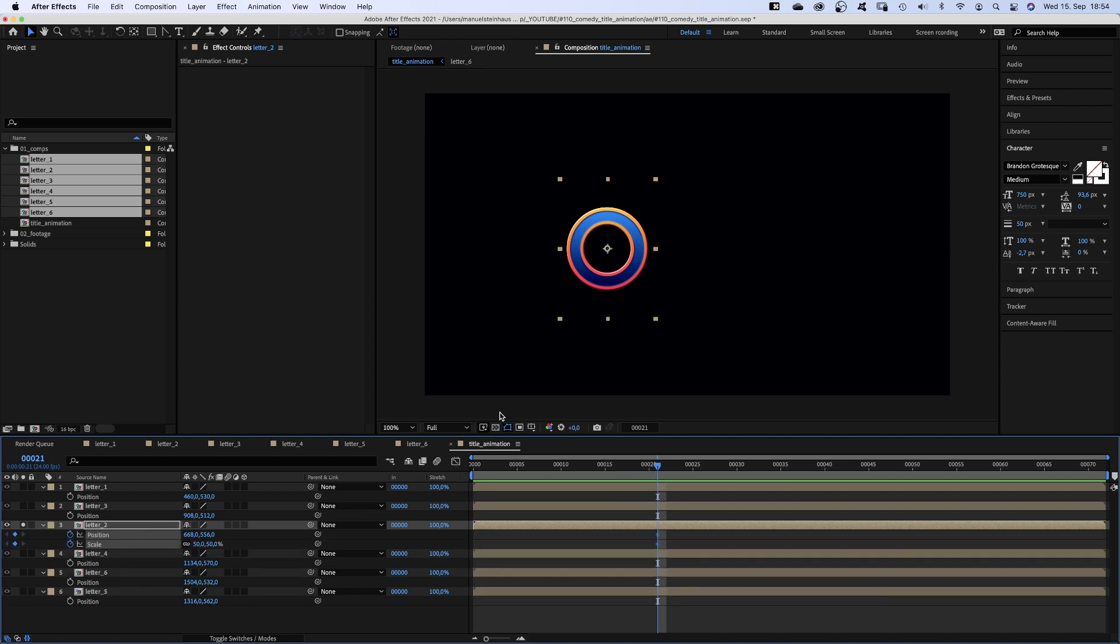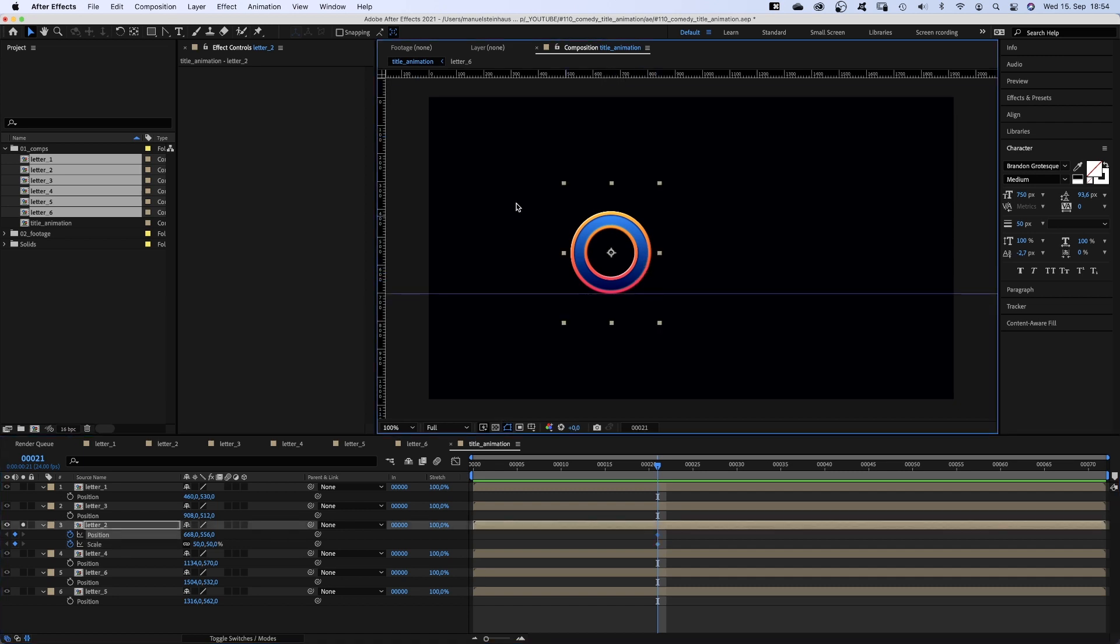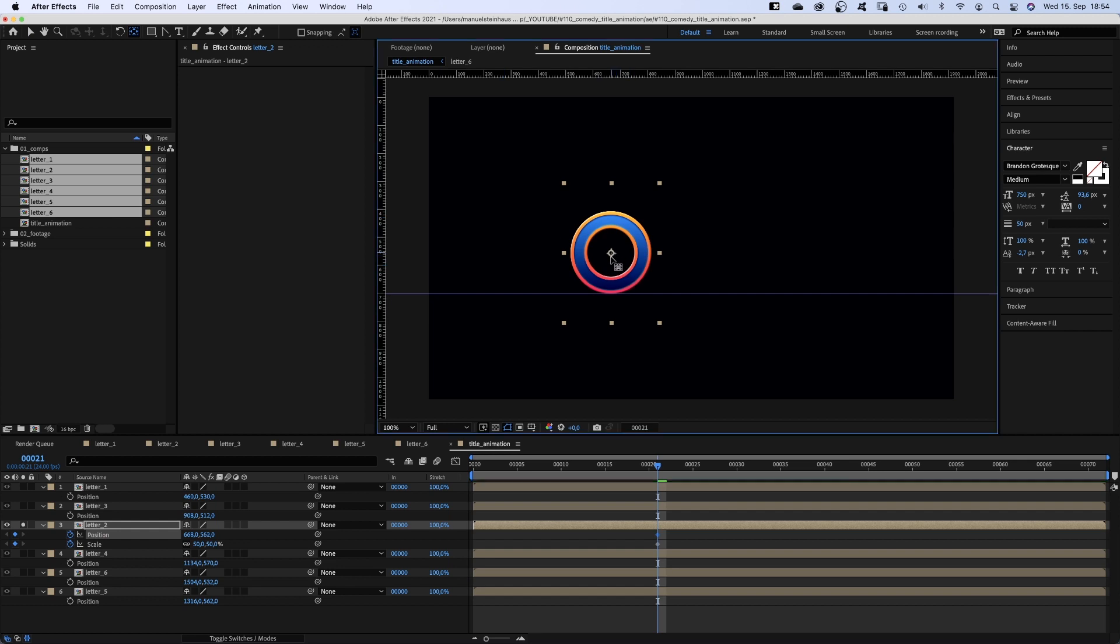We activate the rulers, command or control R to add a guide as floor. Then we use the anchor point tool to move the anchor point down to the bottom. Back to the selection tool.